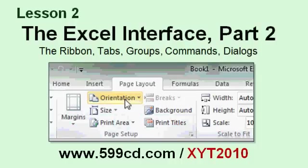In lesson two, you'll learn about the ribbon, including ribbon tabs, groups, commands, and the dialog box launchers.